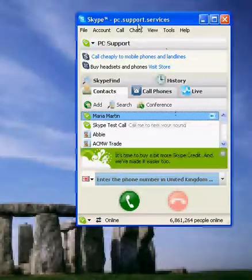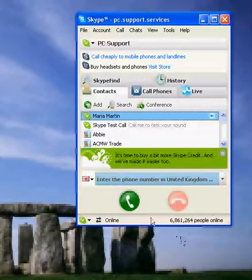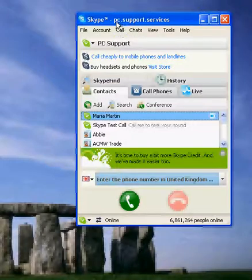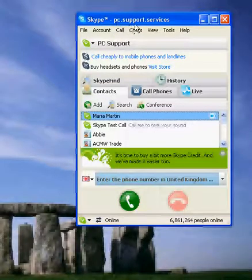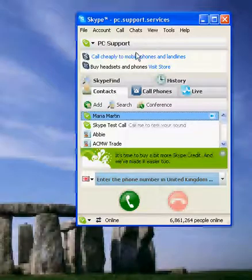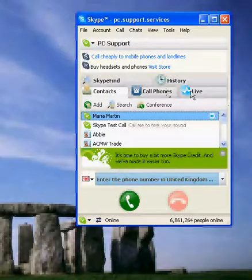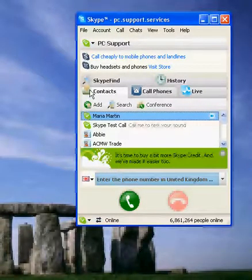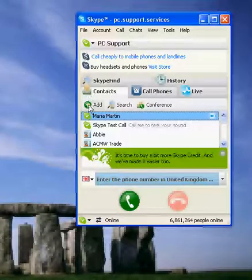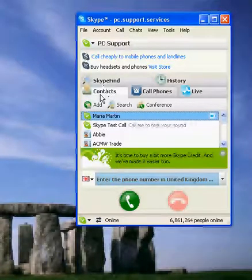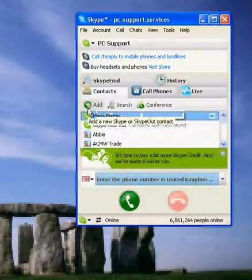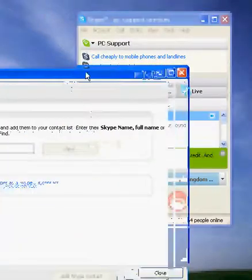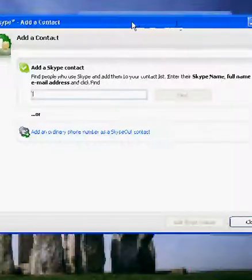So if you open up your Skype control panel, at the top you've got pc.support.services. What we're going to do is click the Contacts tab — hopefully you've already found that — then click Add, and it will come up with a box. I'll just move that over so you can see it.